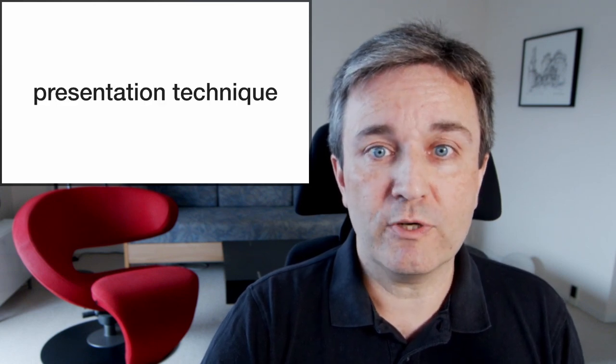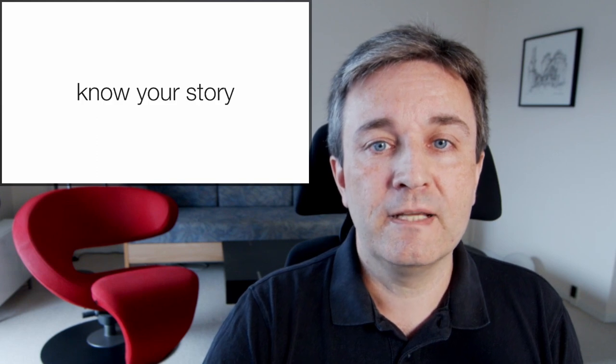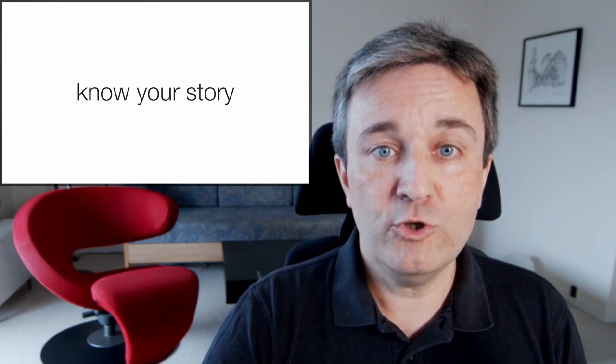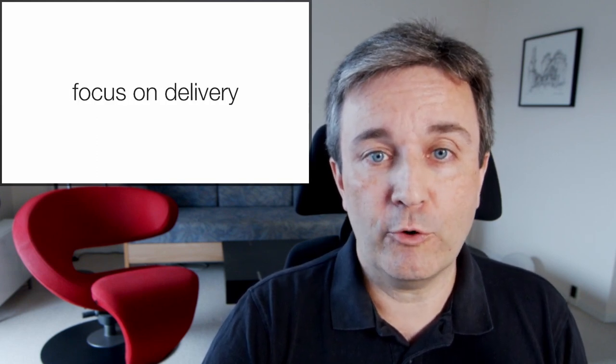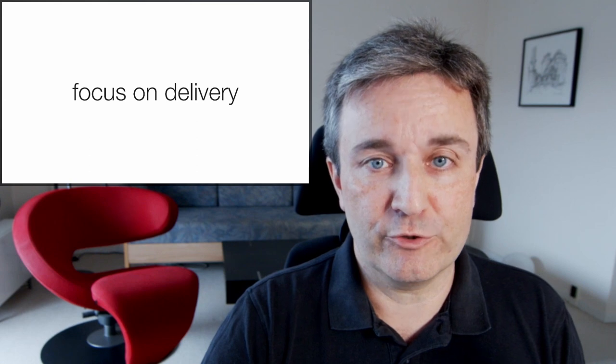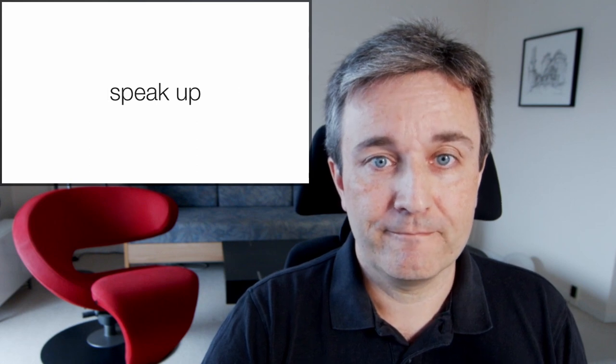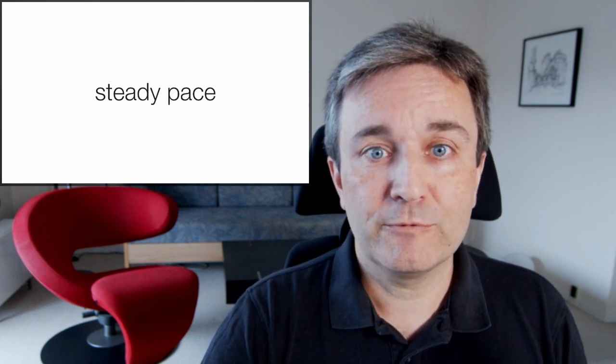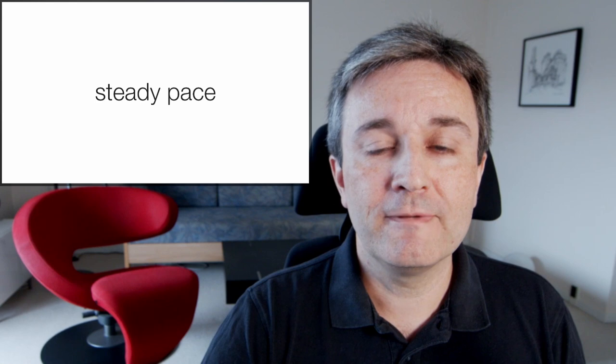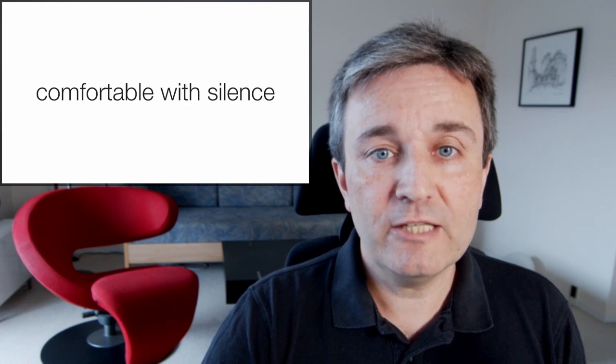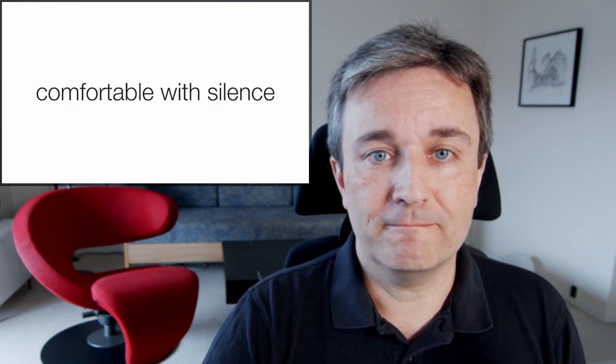Let's move on with general presentation technique. You need to know your story so that you can focus completely on delivery of the story. You need to speak up, you need to be able to keep a steady pace, and you need to get comfortable with silence.